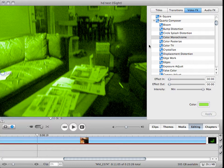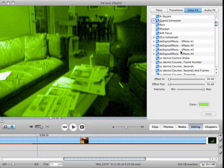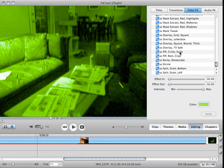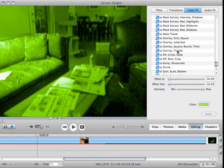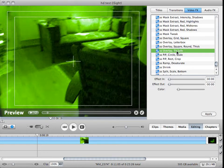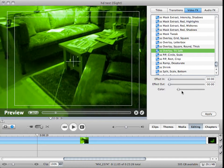And you're going to need one plugin from Stupendous Software. This is a free one. I'll put the link in the sidebar. It's called Overlay TV Safe, and that gives you that.